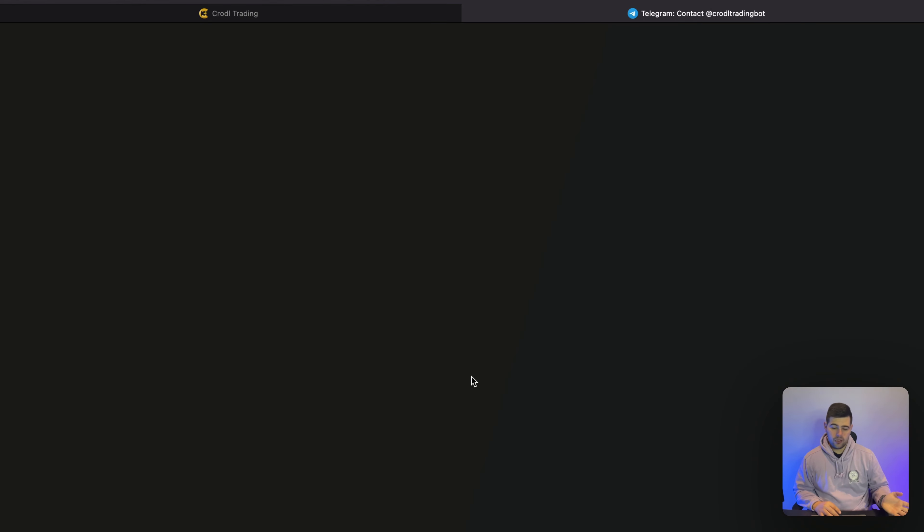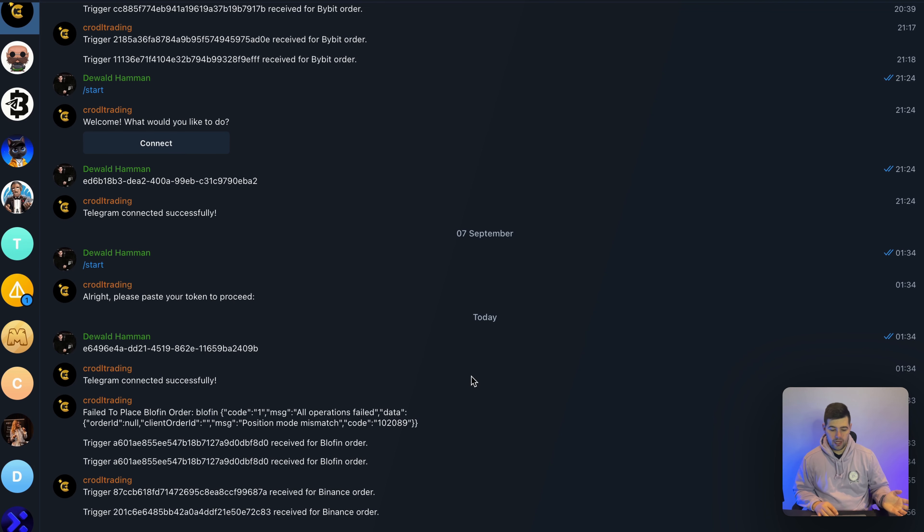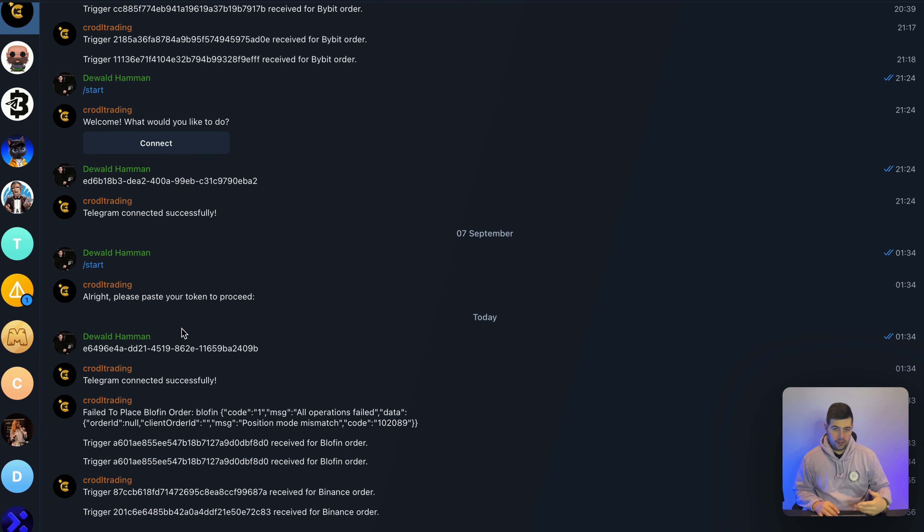Now this is going to take you to our Telegram bot, which you can see is this one, Coral Trading. If this is your first time, there will be a Start button at the bottom, but currently I've already used it,